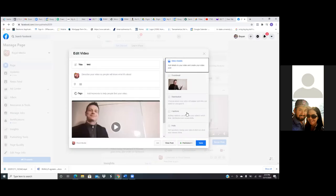You upload the video to your page, then you put a title and then you put a description, and then maybe even change the thumbnail. If you don't want that one, you can click on the thumbnail to the right and choose different thumbnails. Always do this — upload the video first and then do this.